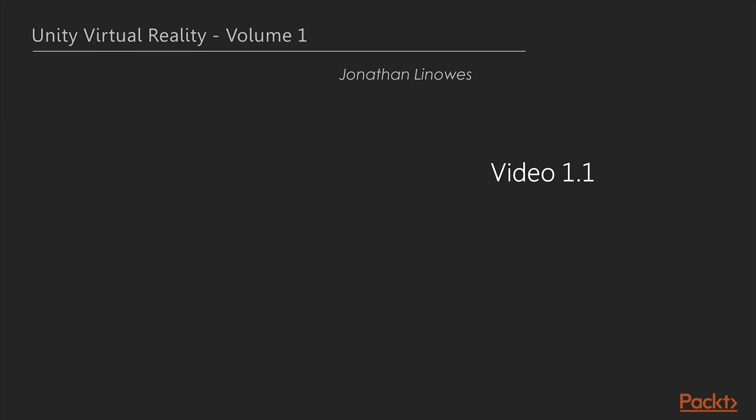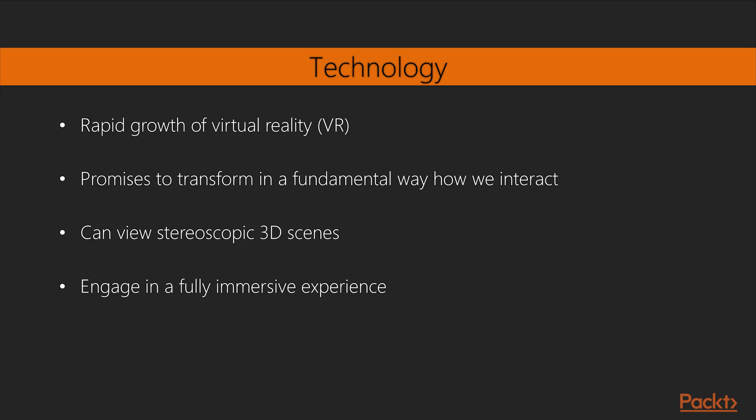Today, we are witnesses to the rapid growth of virtual reality, an exciting new technology that promises to transform in a fundamental way how we interact with our information, friends and the world at large. By wearing a head-mounted display, such as goggles, you can view stereoscopic 3D scenes. You can look around by moving your head and walk around by using hand controls and motion sensors. You can engage in a fully immersive experience.